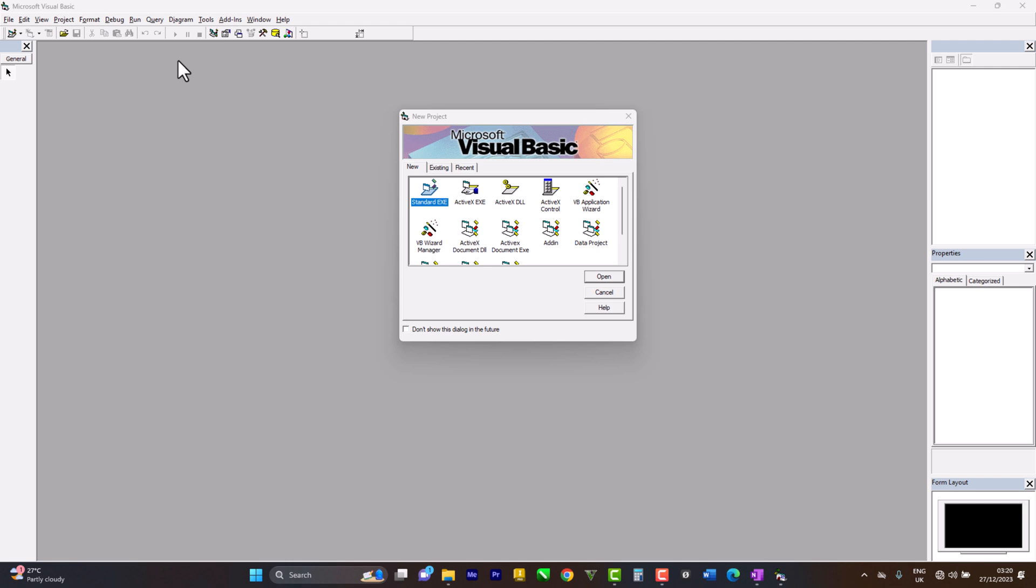Okay, so guys, for question number four, we have been told to create a calculator interface that calculates addition and subtraction. The main thing is the result has to come in a message box.